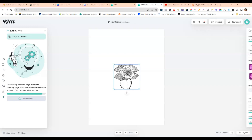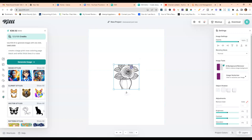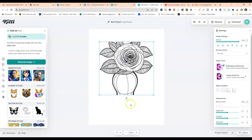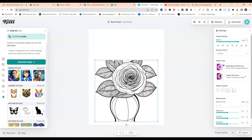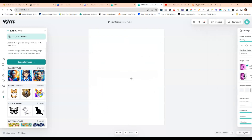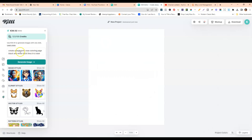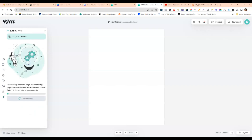The AI generates an image based on the prompt, and here's what it came up with — it actually looks okay. I can also run a different prompt, like: 'Create a large rose coloring page, black and white, thick lines, in a flower field.' I'm just going off the cuff testing things to see what kind of images you can produce with this tool.